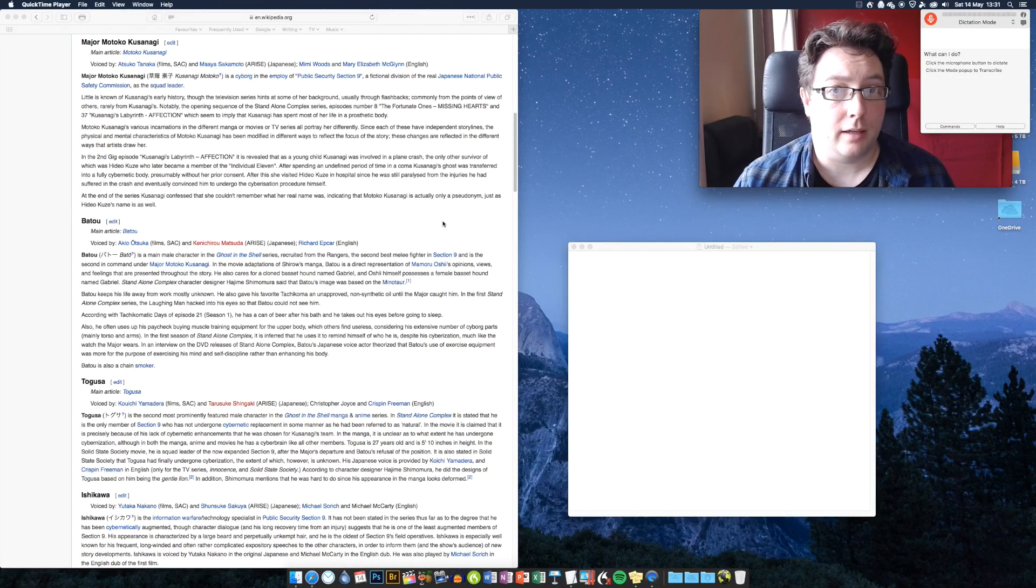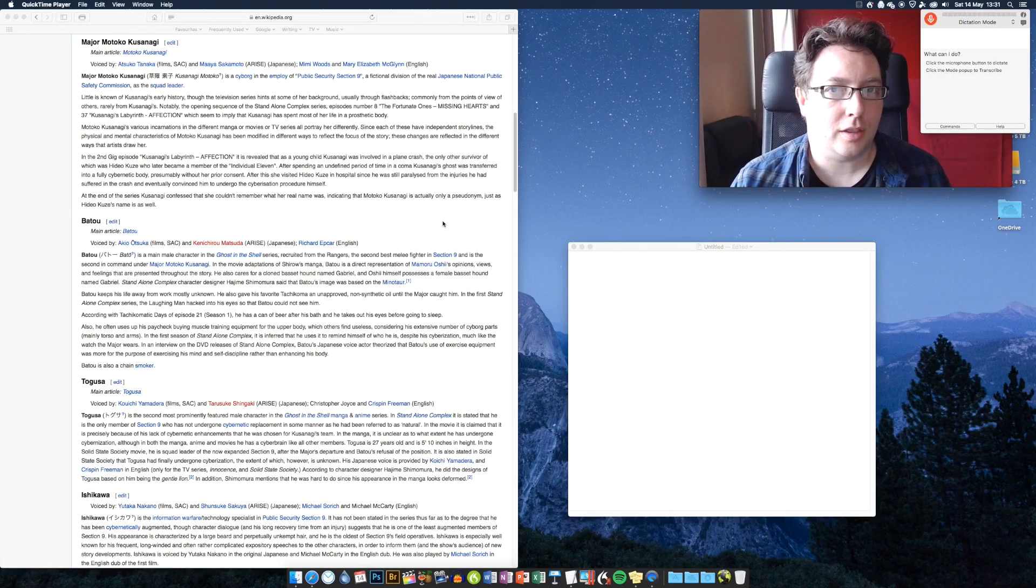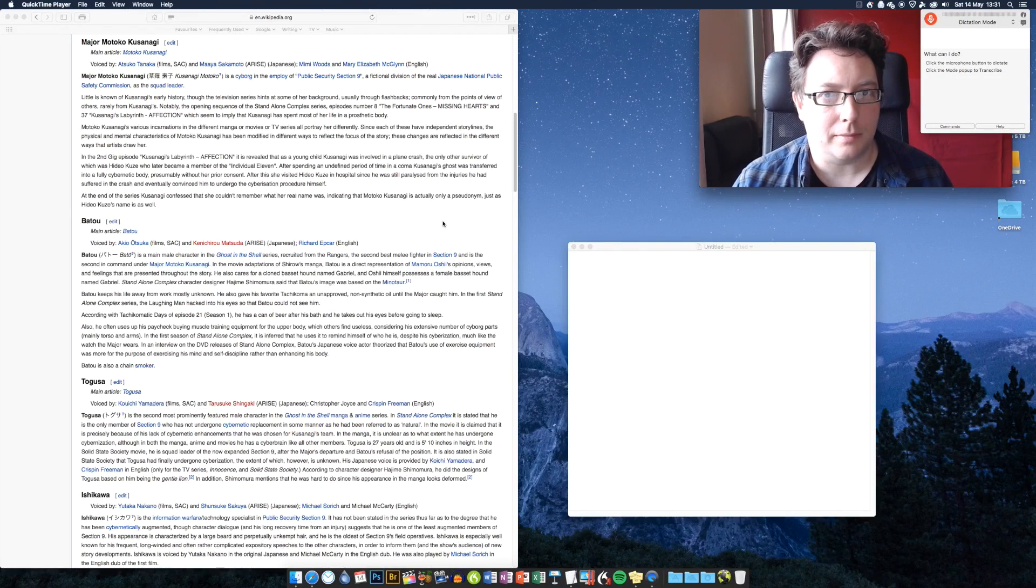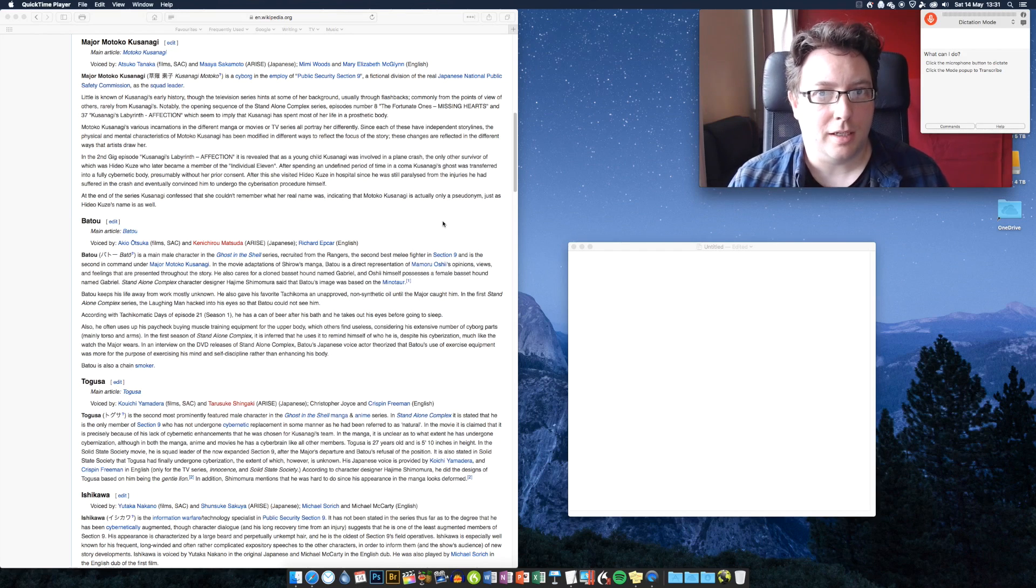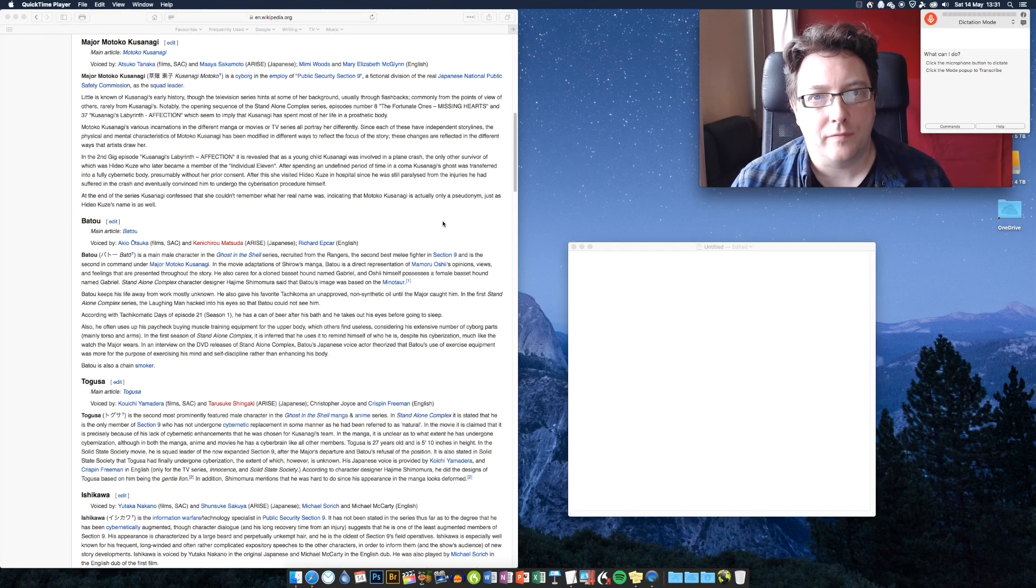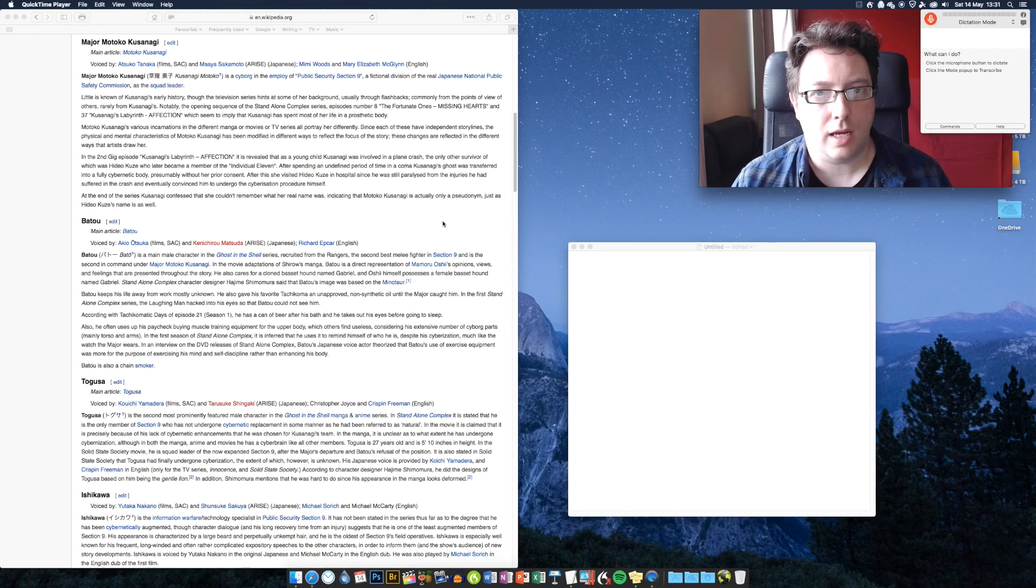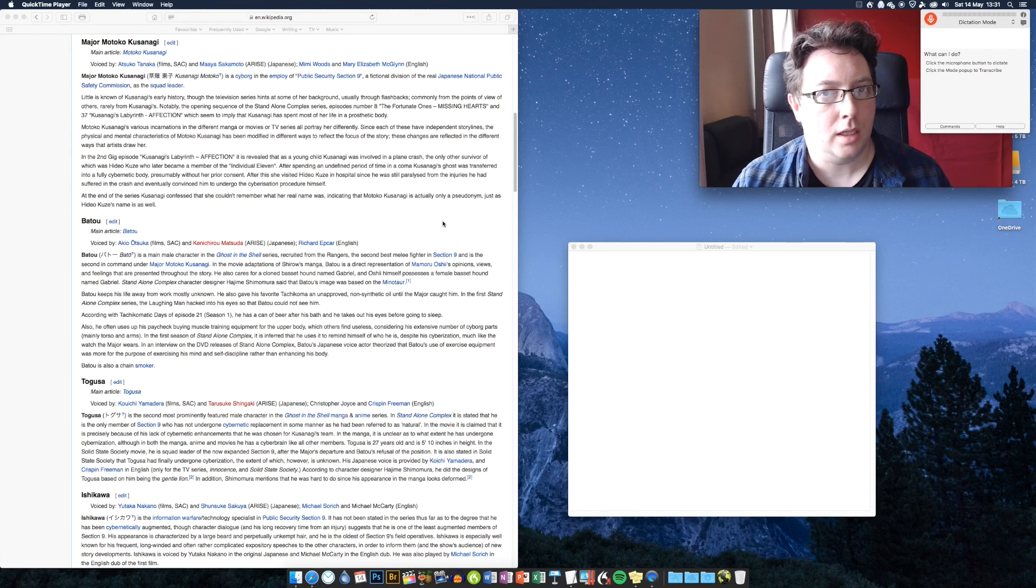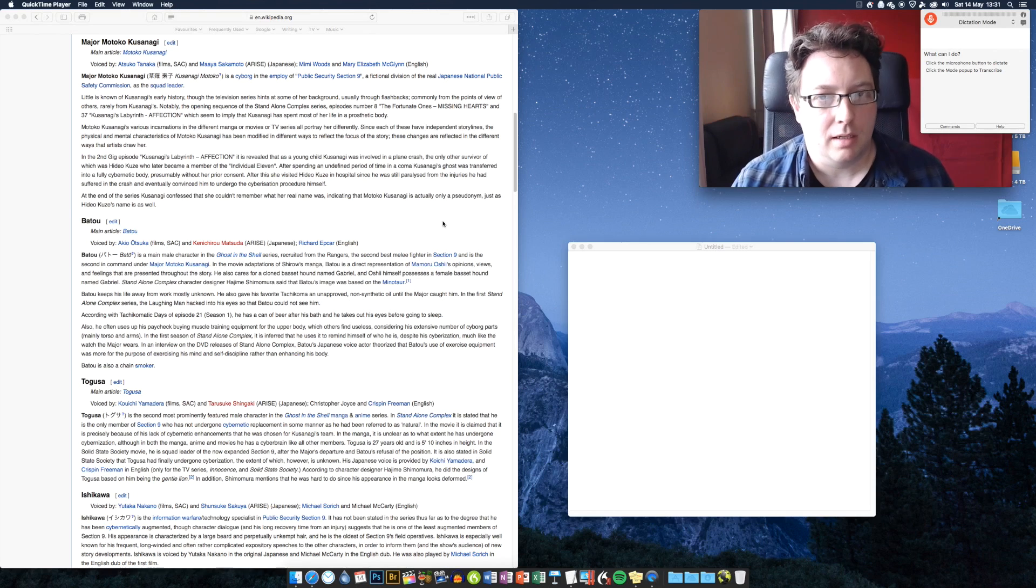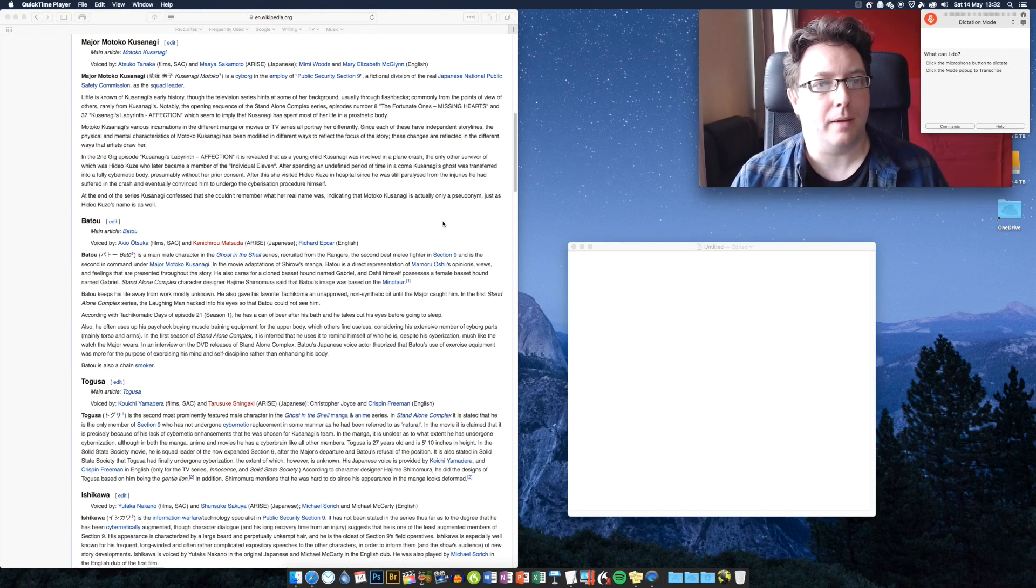I'm going to show you a quick trick to insert complex character and place names into your dictation absolutely perfectly every time using a technique in Dragon called auto text. Auto text exists in both Dragon for Mac and Dragon Naturally Speaking for Windows. I'm on Dragon for Mac right now, but it doesn't matter. You'll find this functionality is in both versions of the software.